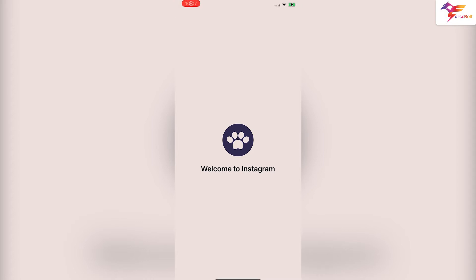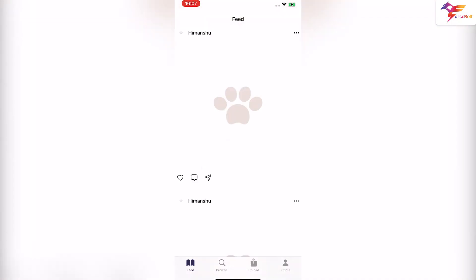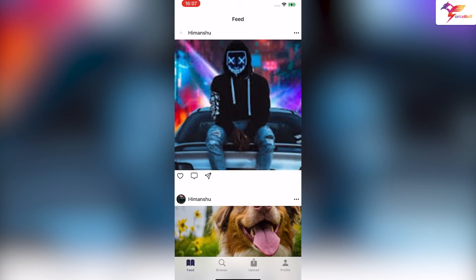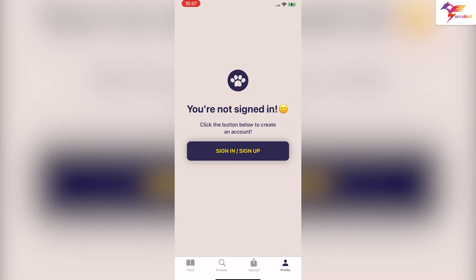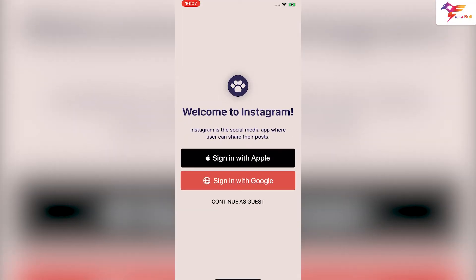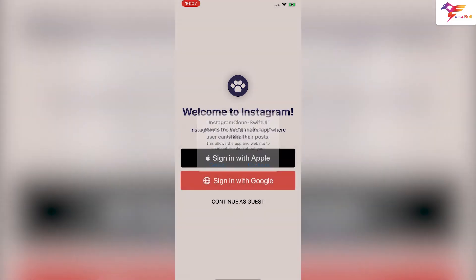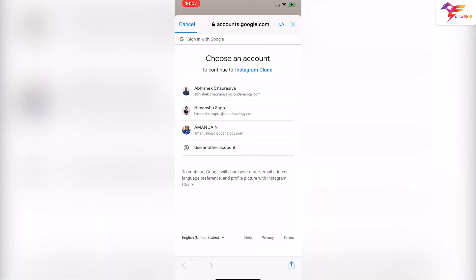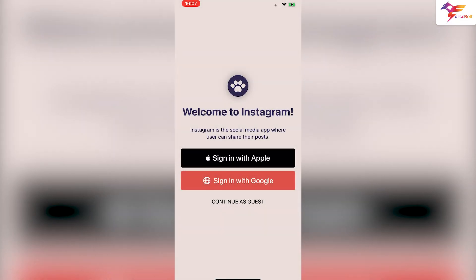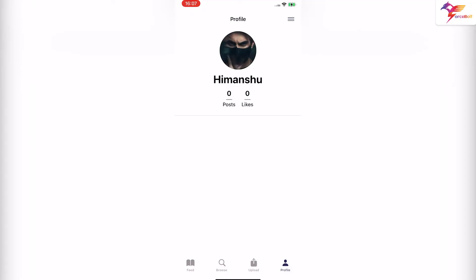When the app is initially installed, it will show a launch screen. If a user is not logged in, it will show random posts. Here is the user feed section that shows the user's posts. Here is the browse section that shows random posts from anyone on Instagram.